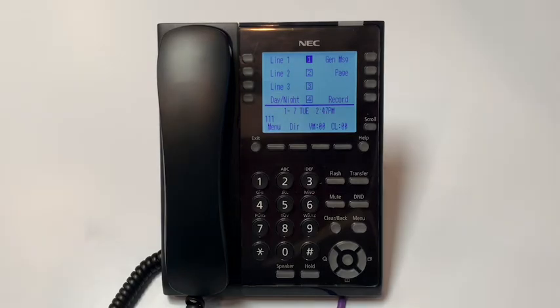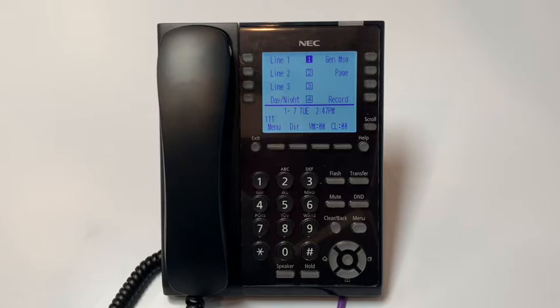In this two-part video, we will go over the function keys on your NEC SL2100 phone. Part 1.